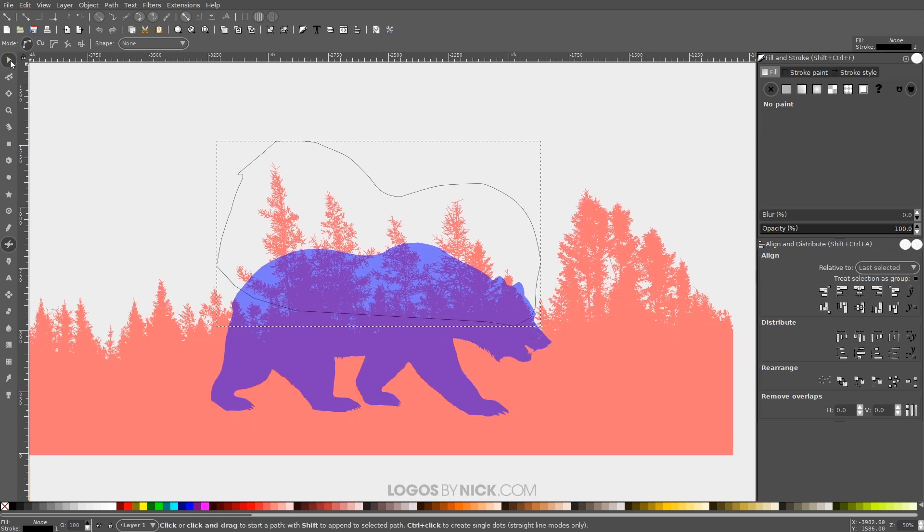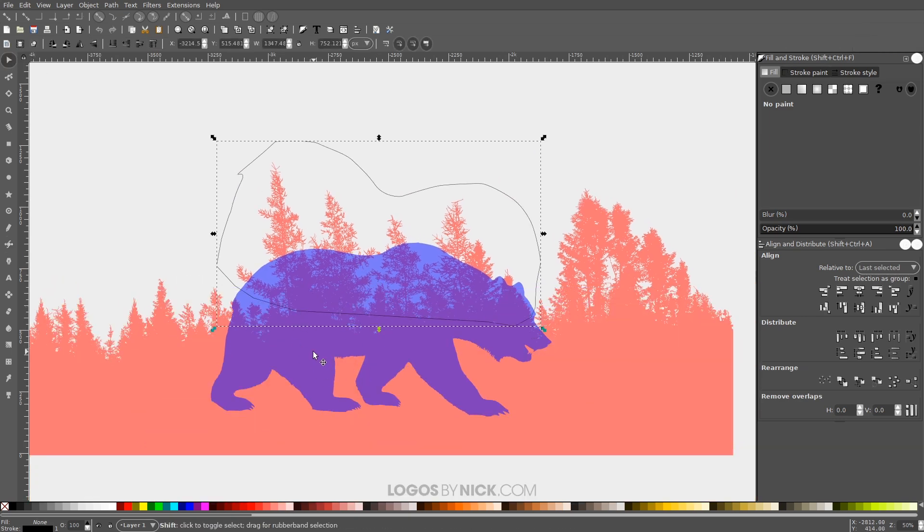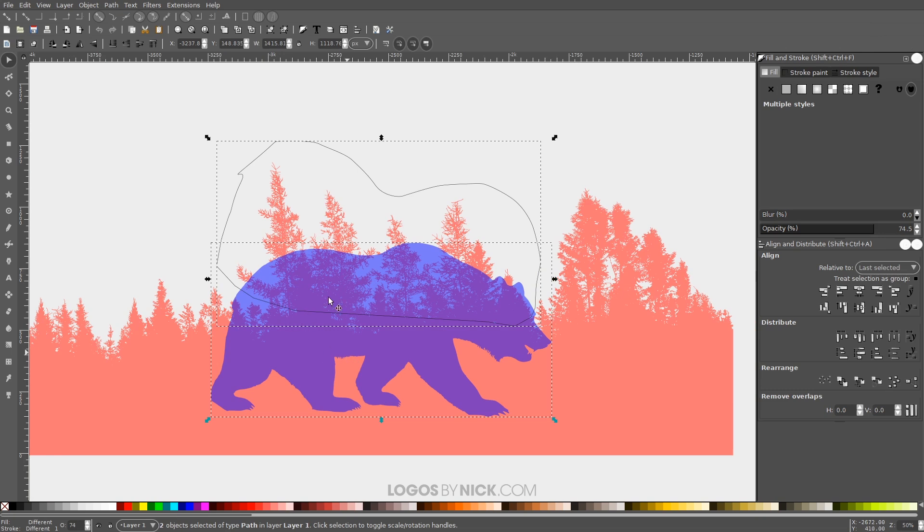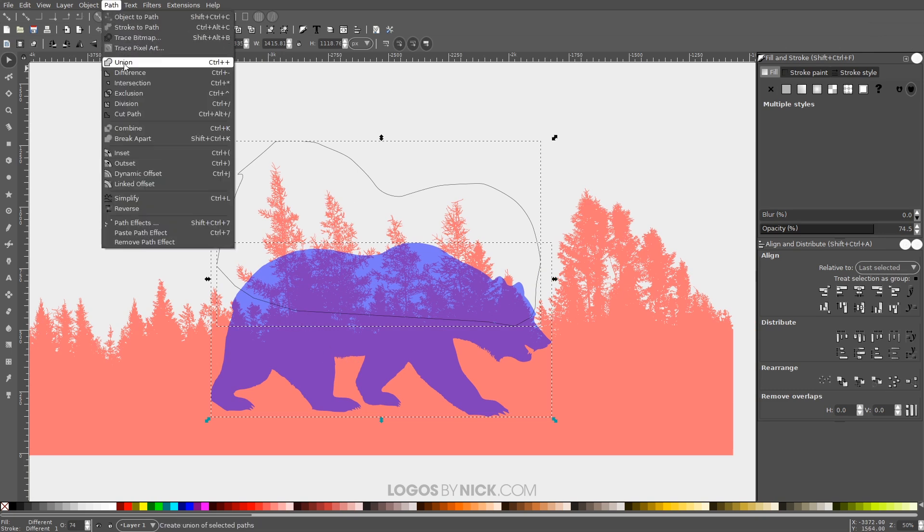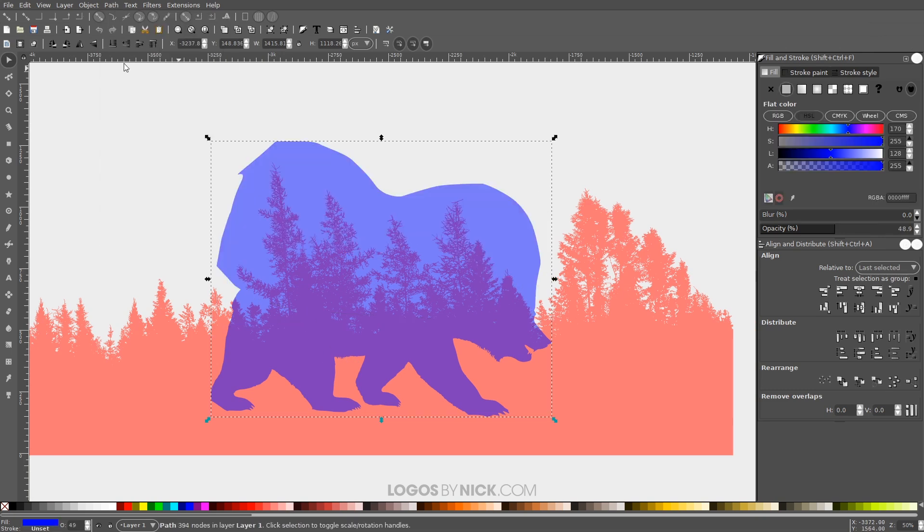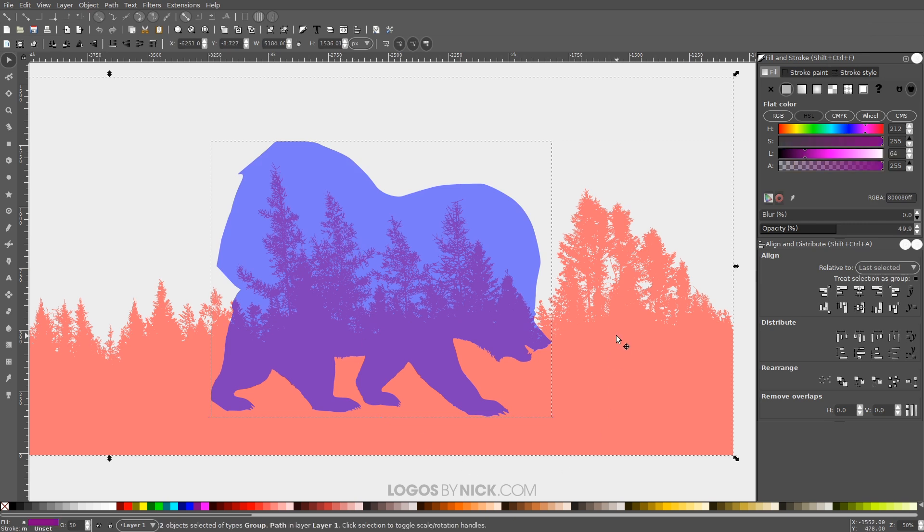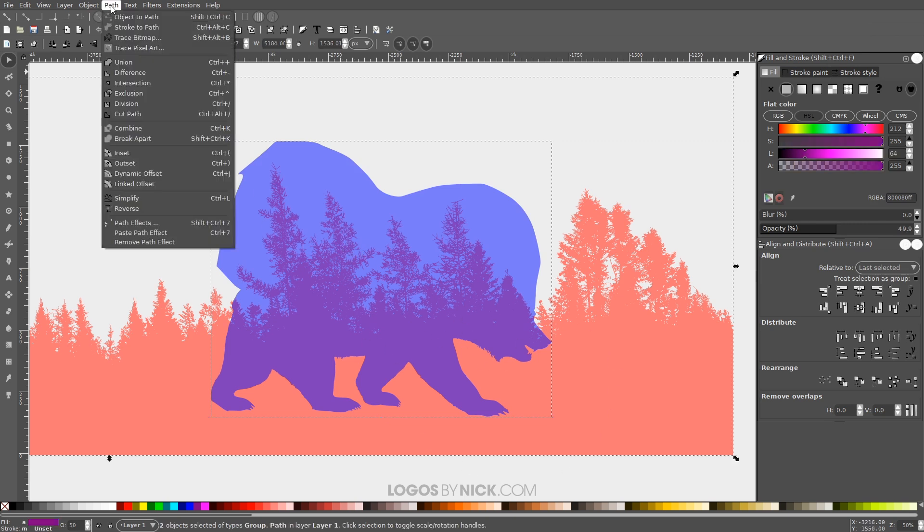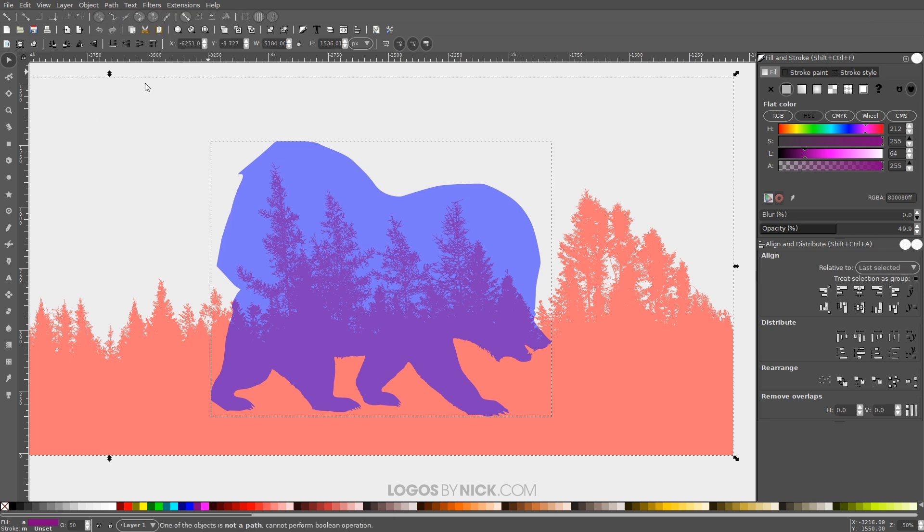Now what I'm gonna do is go to the Select tool. I'm gonna hold Shift. I'm gonna click on the bear graphic, with them both selected I'll go to Path Union. And now I will hold Shift and click on the trees so that I have both of those objects selected. And I will go to Path Intersection. You may have to give this a second to process because it's a pretty large photo here.